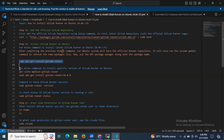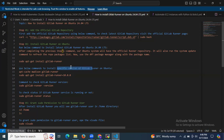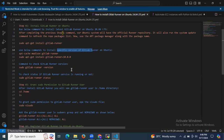If you want to install a specific version of GitLab Runner on Ubuntu, you can use the following command. I don't want that, so I'm going to skip these commands.